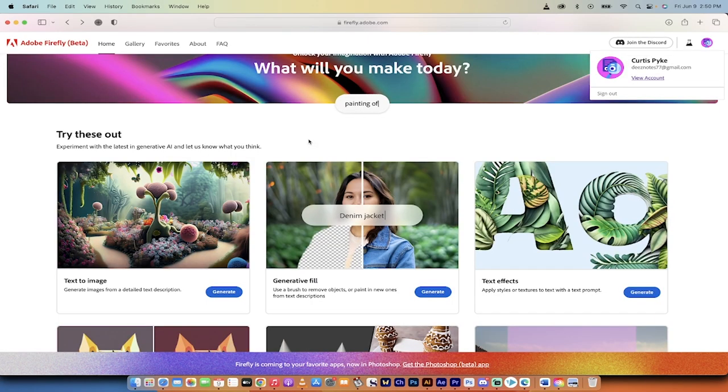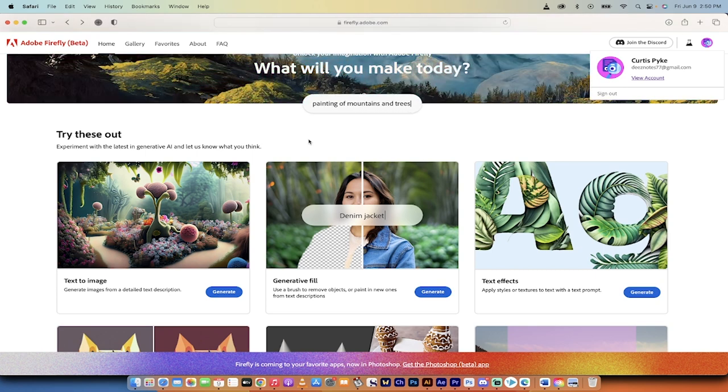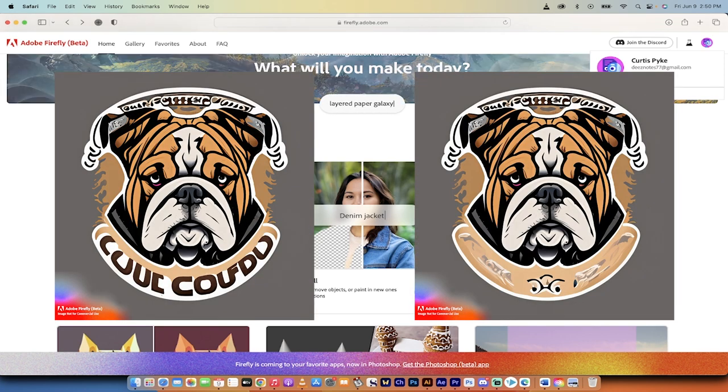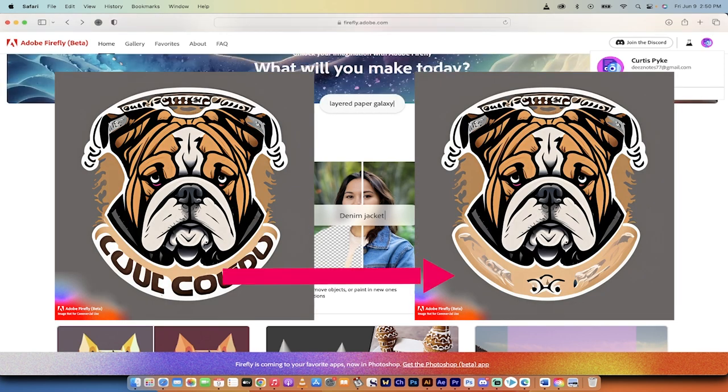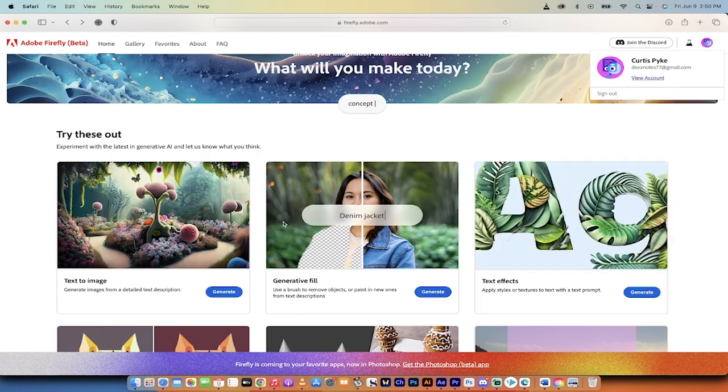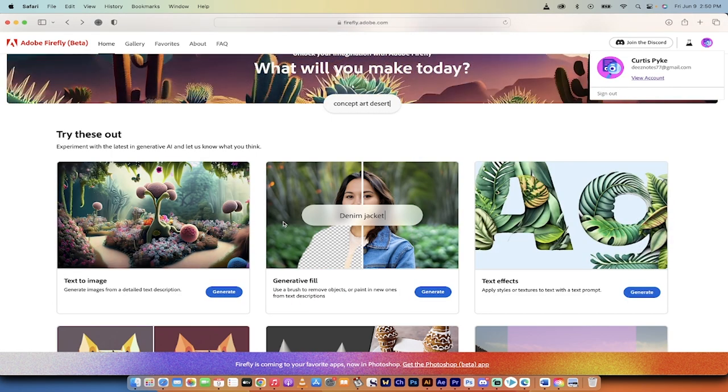I'm also going to show you how to fix them. So when you create the logo for example, you might get some background or you might get some text on it and it doesn't look right. What we're going to do is combine text to image and generative fill and use the two tools together to create free stuff.